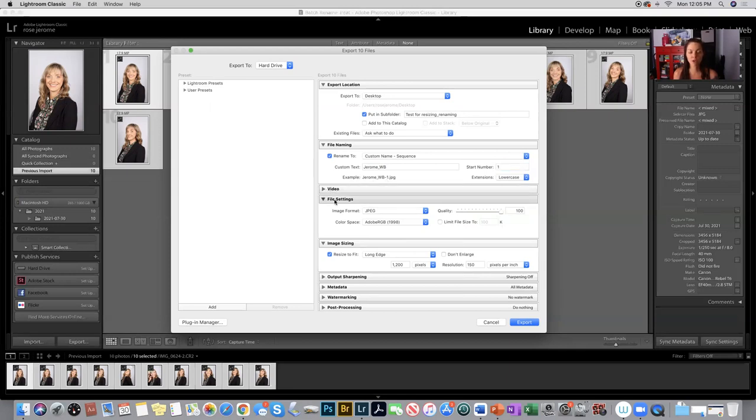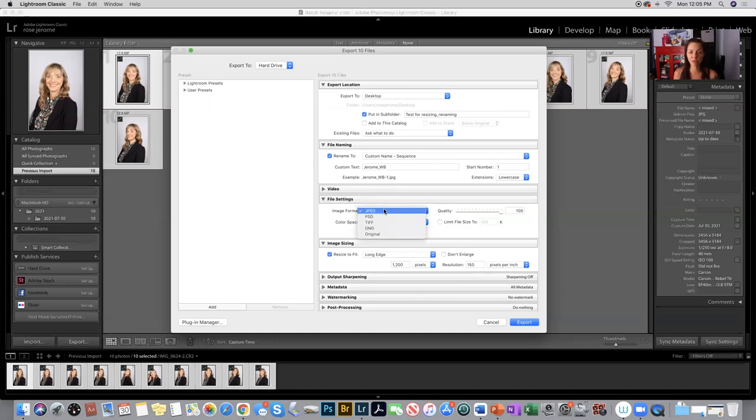Skip video and go to file settings. You need to convert these from the original to JPEG, so select JPEG. You can leave this at 100%, leave the color space at Adobe 1998.